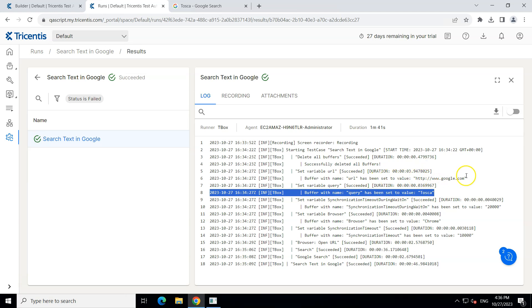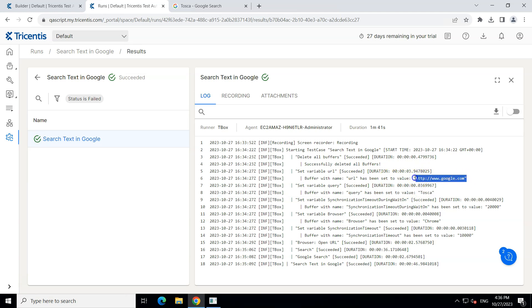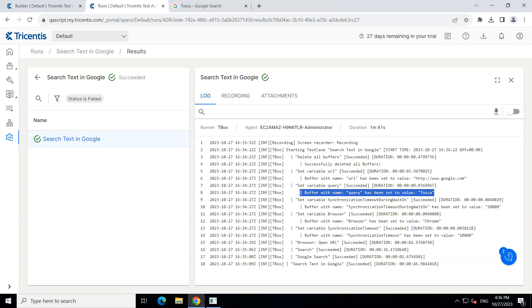So this way you can use parameters wherever you are trying to enter some value or you are using some value which could be dynamic in nature and your parameters then could be used in multiple test steps across your test case. So this is a way to make your tests more dynamic in nature so that you don't use any static values. And also the changes required later on becomes much easier and faster.